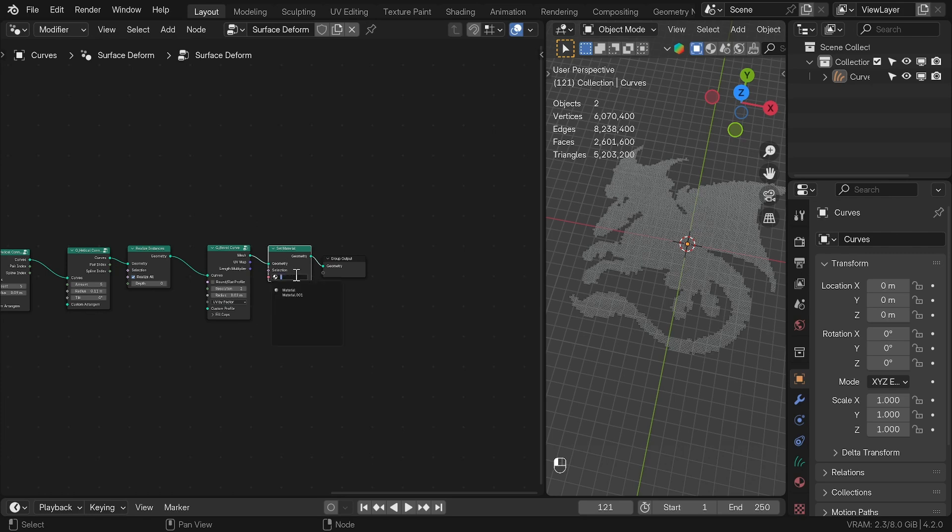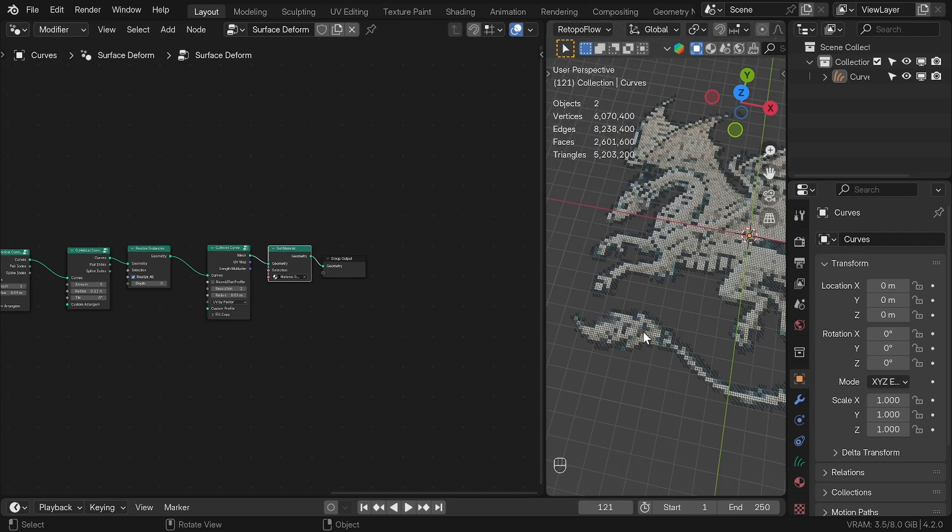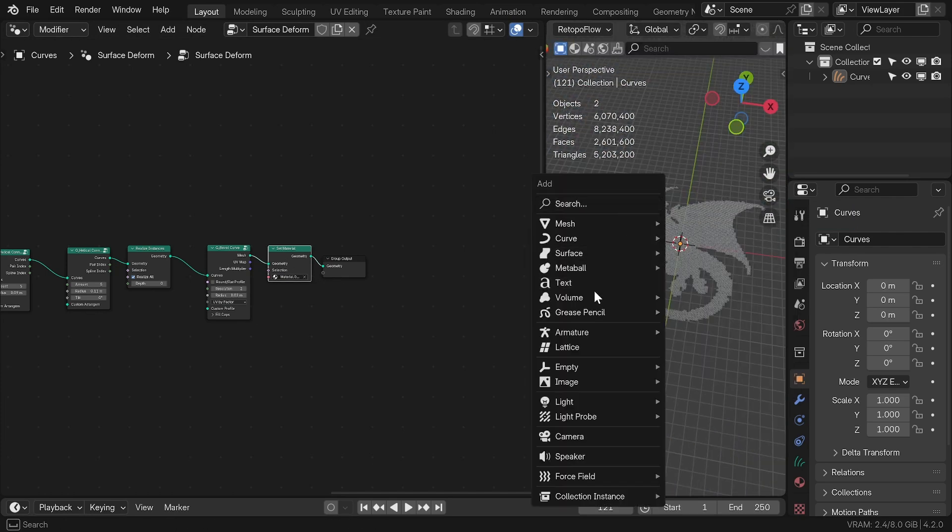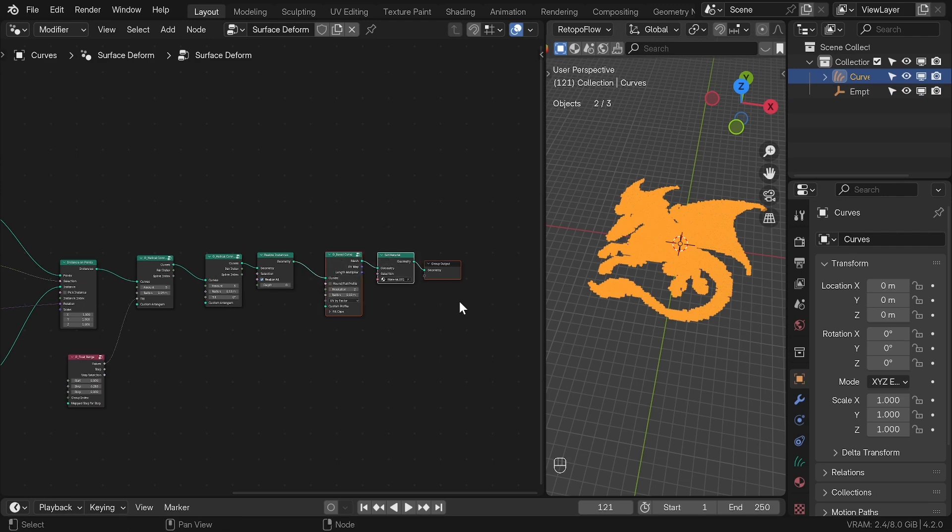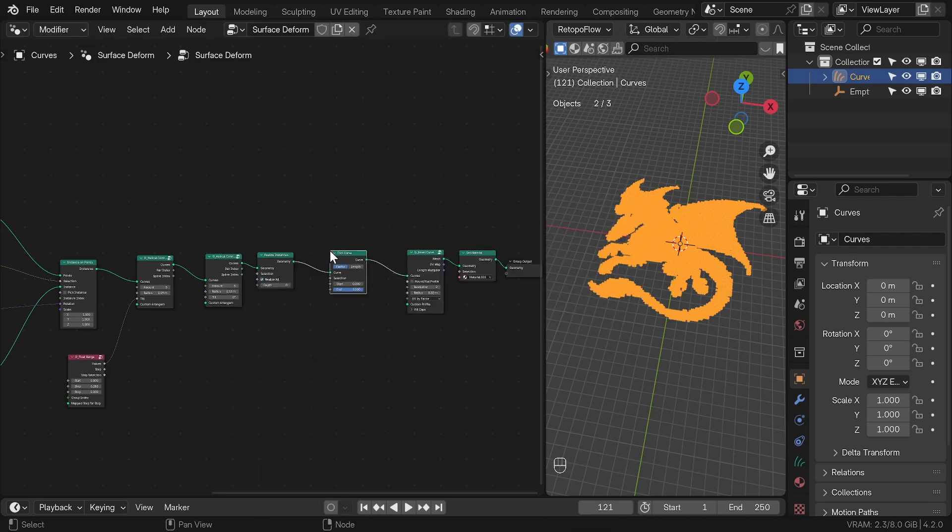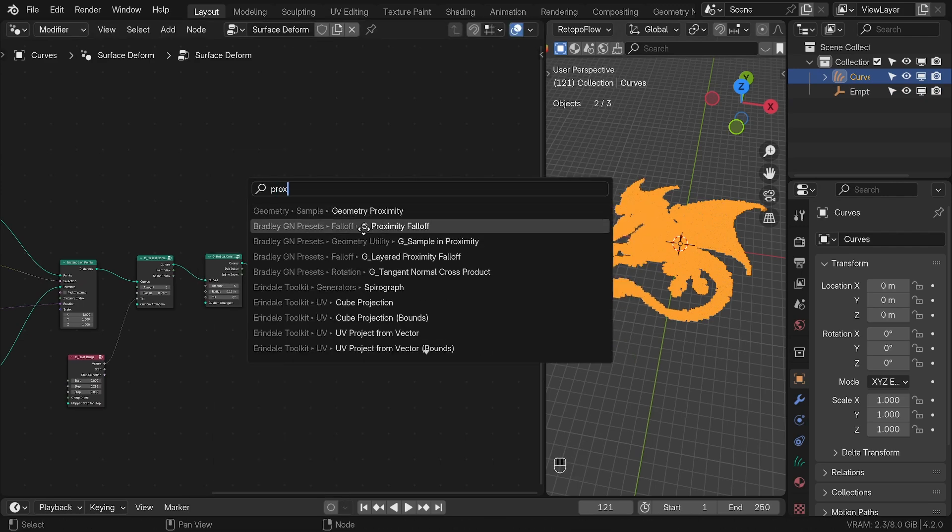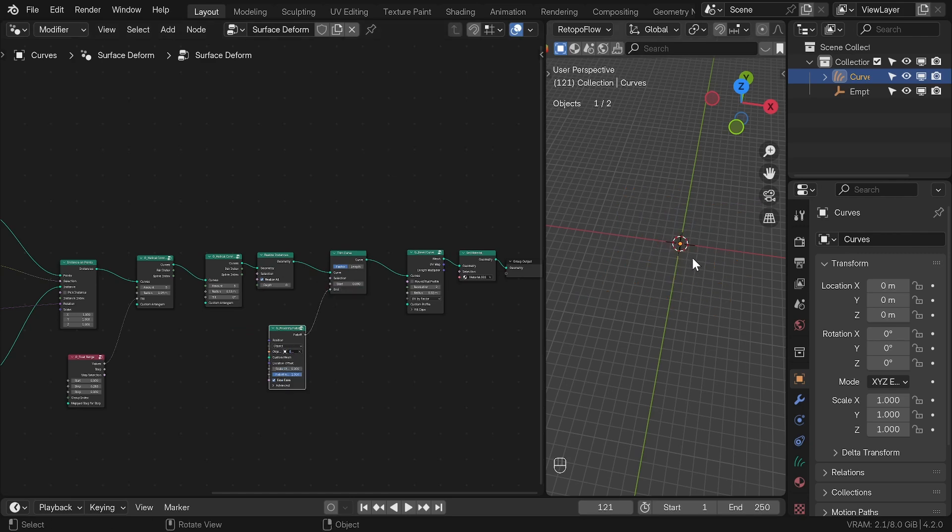To control the animation, adding the empty to the scene, I added the trim curve node after realized instances and I used the preset called proximity falloff with empty selected as object and this was plugged into the end of the trim curve. Now if we scale the empty, we are going to see this growing animation.